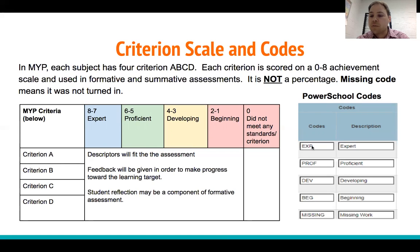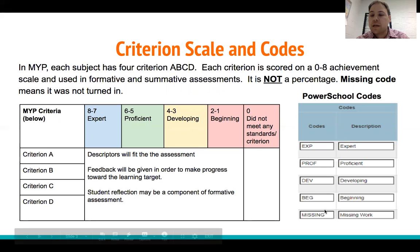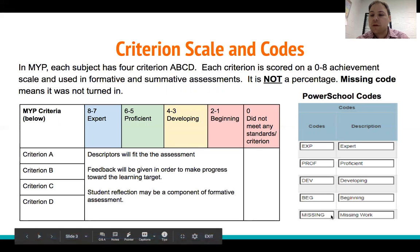The abbreviated codes are EXP for Expert, PROF for Proficient, DEV for Developing, BEG for Beginning, and Missing for missing work.